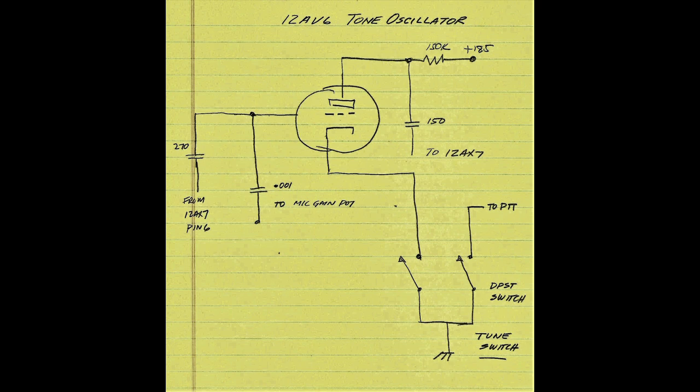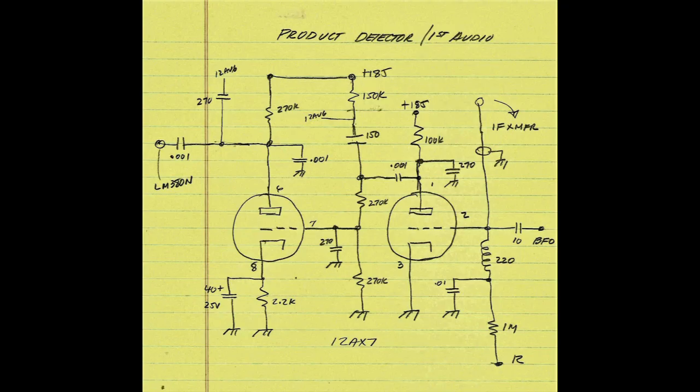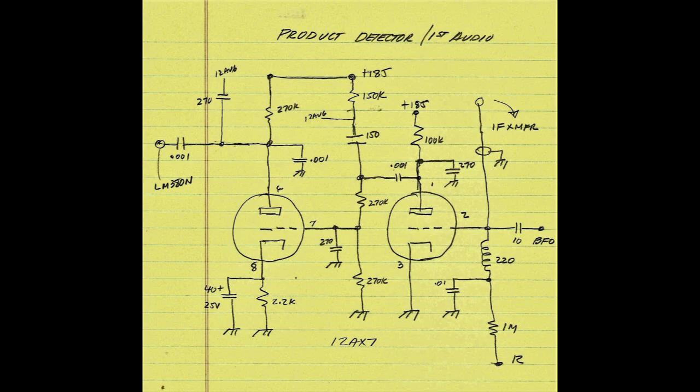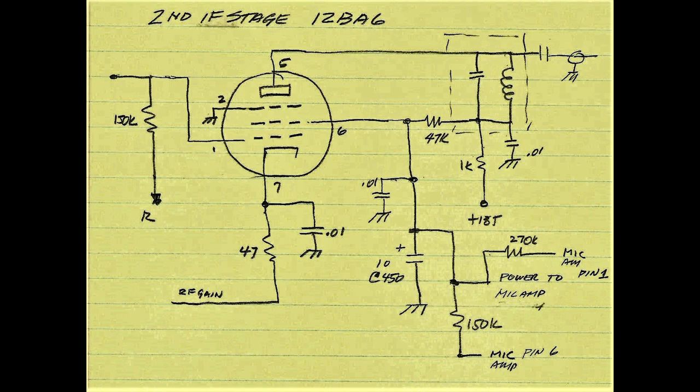I actually started my first single sideband transceiver build vacuum tube version back in the 70s, and as you'll see in this project, the base plate for the transceiver was part of that original project. I was not too successful with it, and I subsequently ended up removing all the parts, and for some reason kept the base plate.